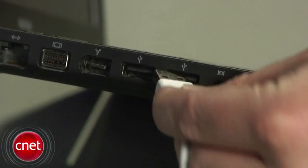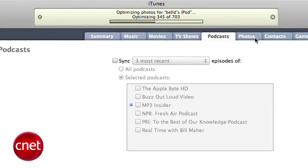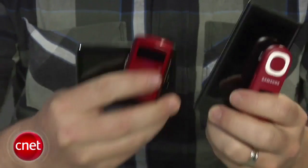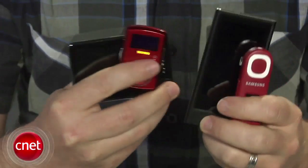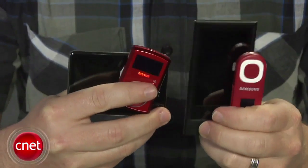Apple makes it dead simple to use an iPod on a Mac. Just plug it in and iTunes will automatically launch and give you all kinds of options for syncing your media. But if you're going to use a Mac with one of the hundreds of non-iPod MP3 players out there, it can be a little confusing.